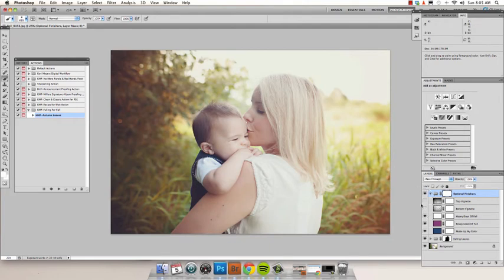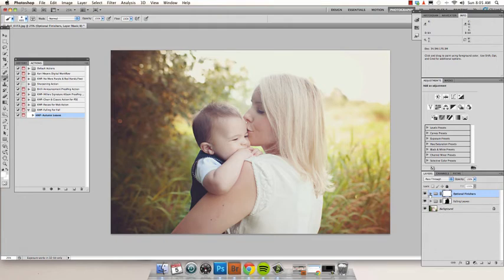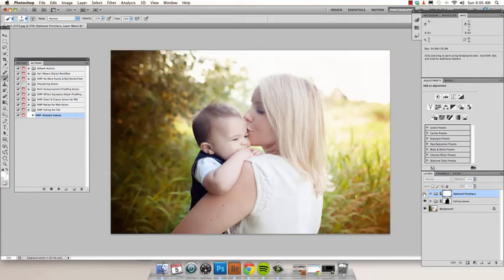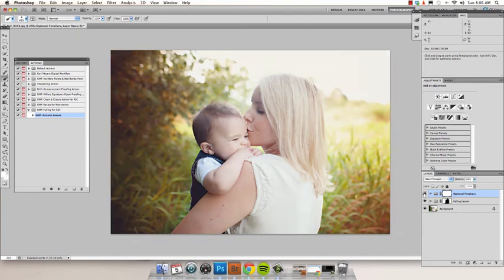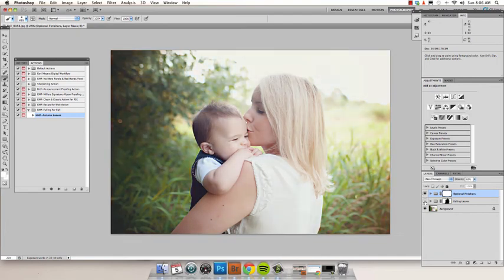There we go. I really like it about there. So I'm going to close that folder up again. And occasionally I will adjust the opacity of that Optional Finishers layer, just to bring it down a little bit if it's a bit too hazy, so that you can kind of see before and after what that layer does for you. And then the Falling Leaves layer. There you go.